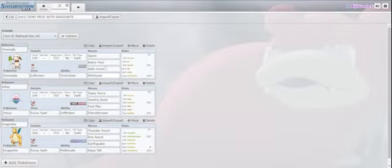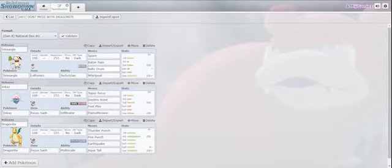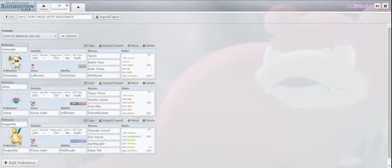I also added Spore and Whirlpool, just in case you wanted to trap them. But mostly Belly Drum, and then you Baton Pass to Dragonite.